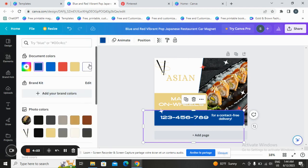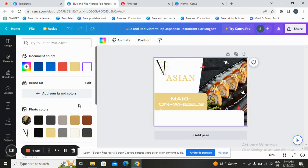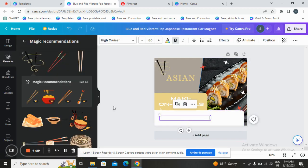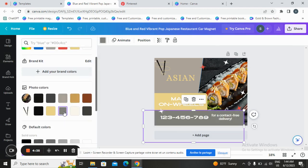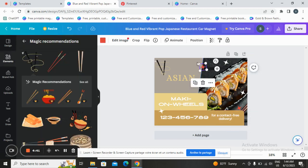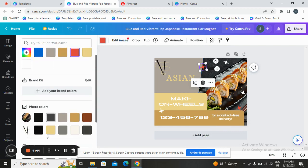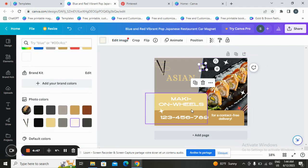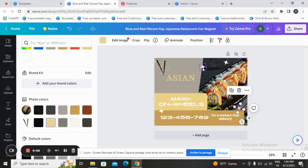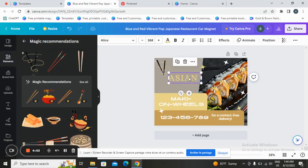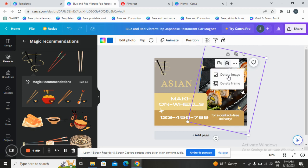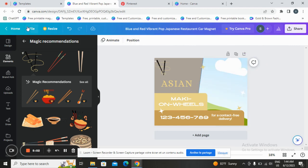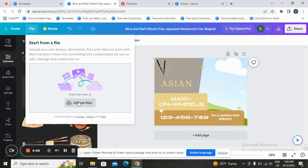Let's tap on the background and go with another color. You can change colors and add elements if you want. You can change anything you want. If you want to add a picture from your own computer, tap here and tap on 'Import files' and choose the files.